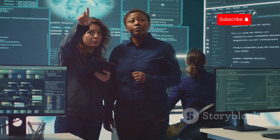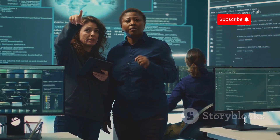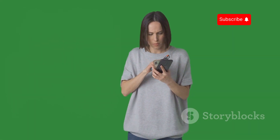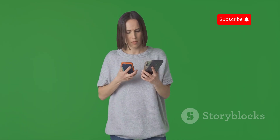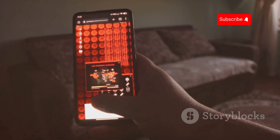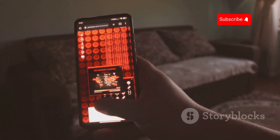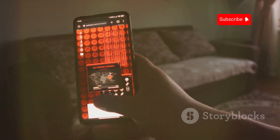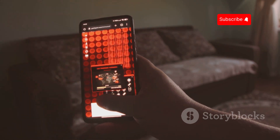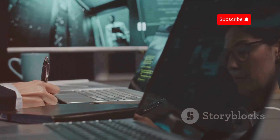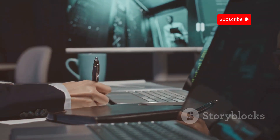The SS7 vulnerability makes the fear of phone surveillance a reality for many. SS7, or Signaling System Number 7, is a protocol used by telecom networks to exchange information, and it has serious security flaws that can be exploited by hackers. There are steps you can take to protect yourself.